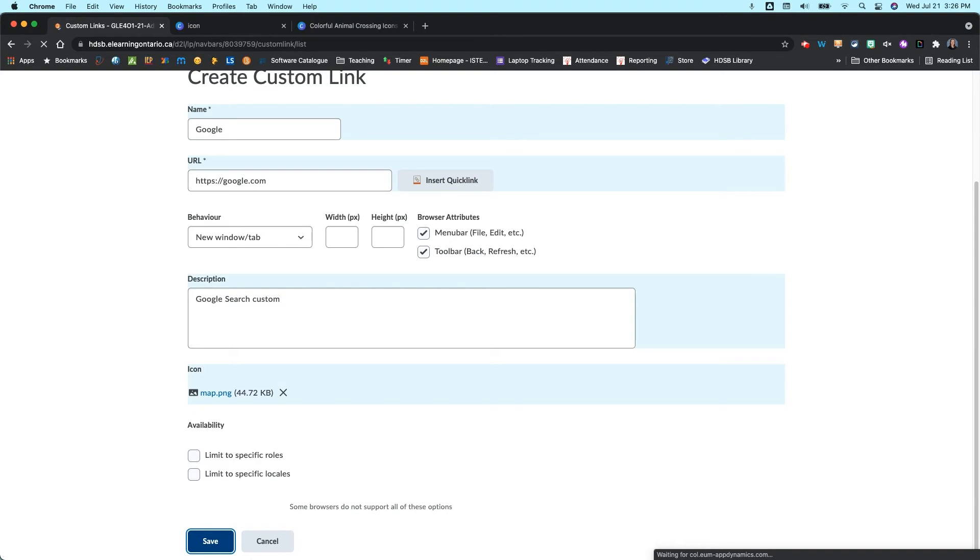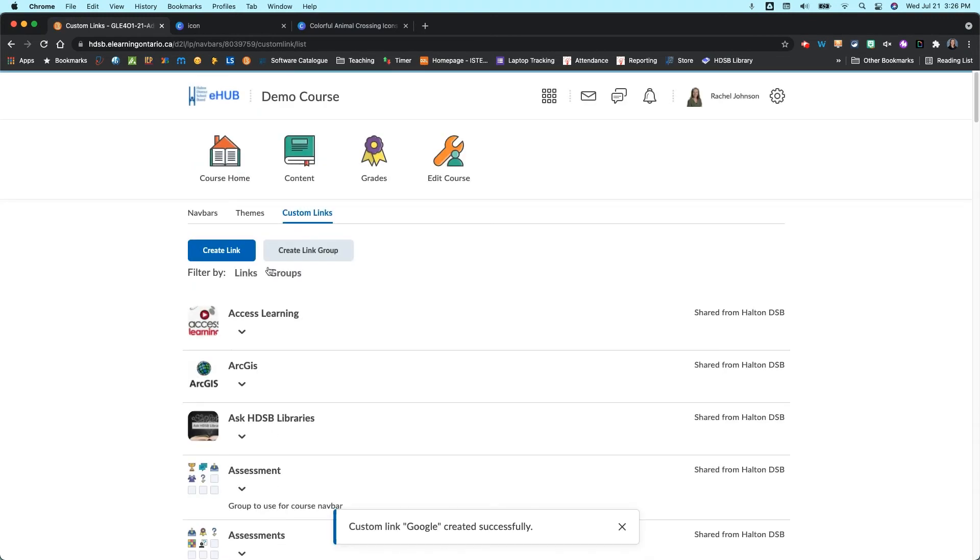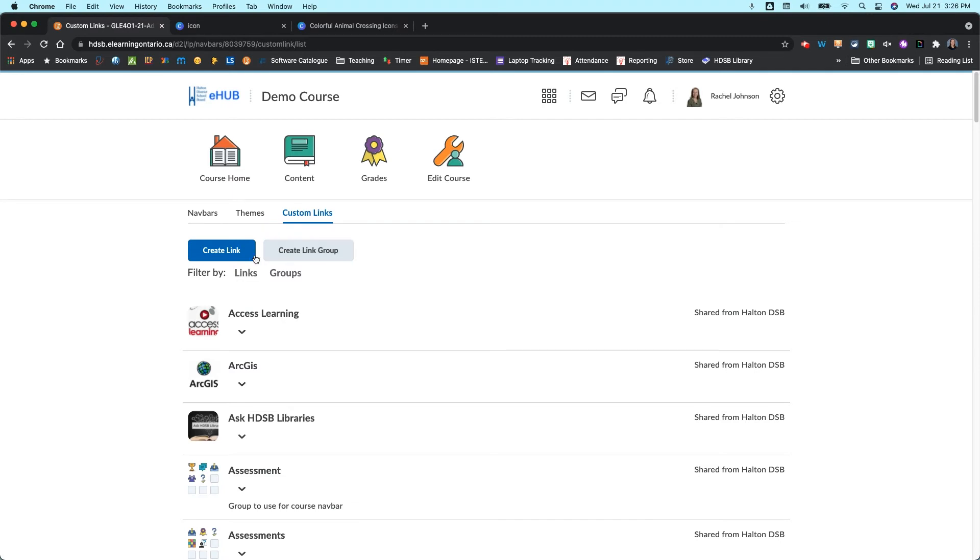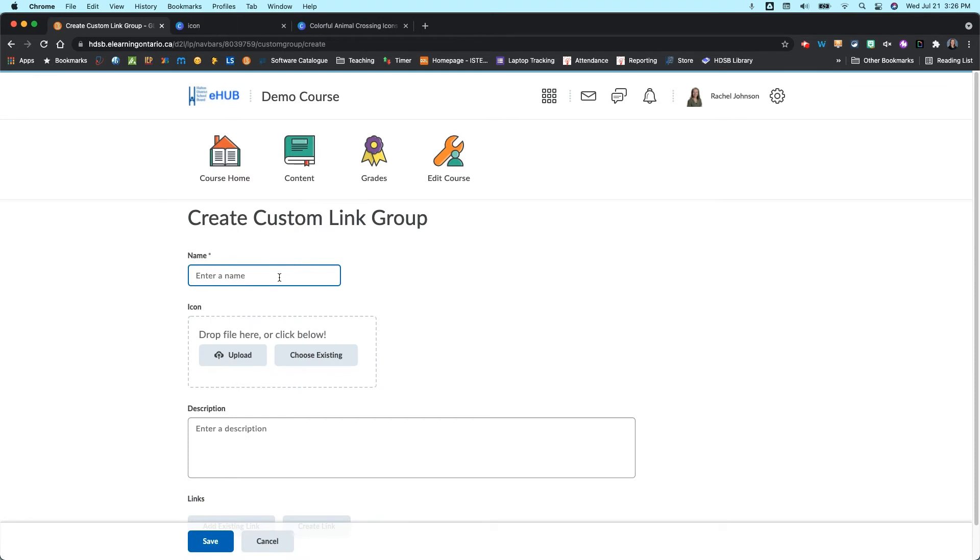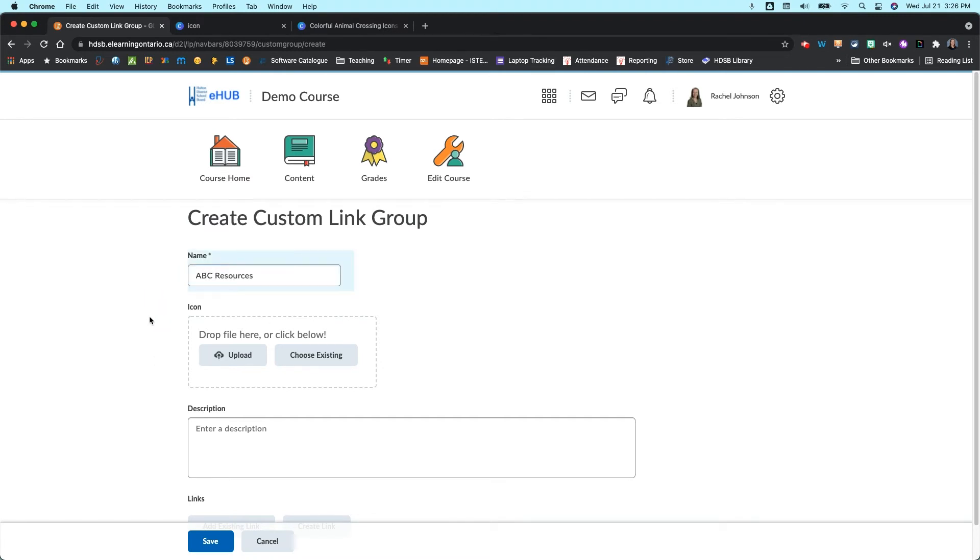And so that's how you create a custom link. To create a link group, very similar, but you're going to click on the Create Link Group button instead. And we're going to give it a name. So let's call this our ABC Resources, just so I can find it really easily at the beginning of our group.